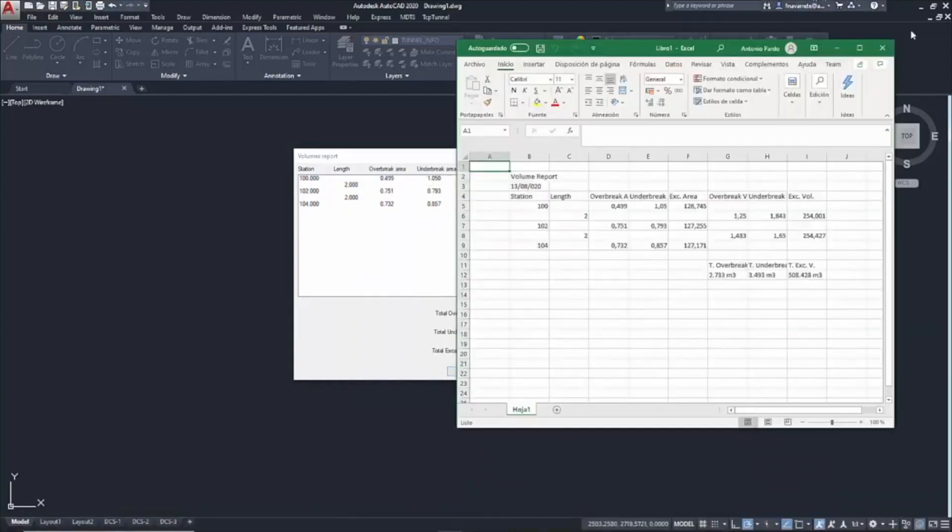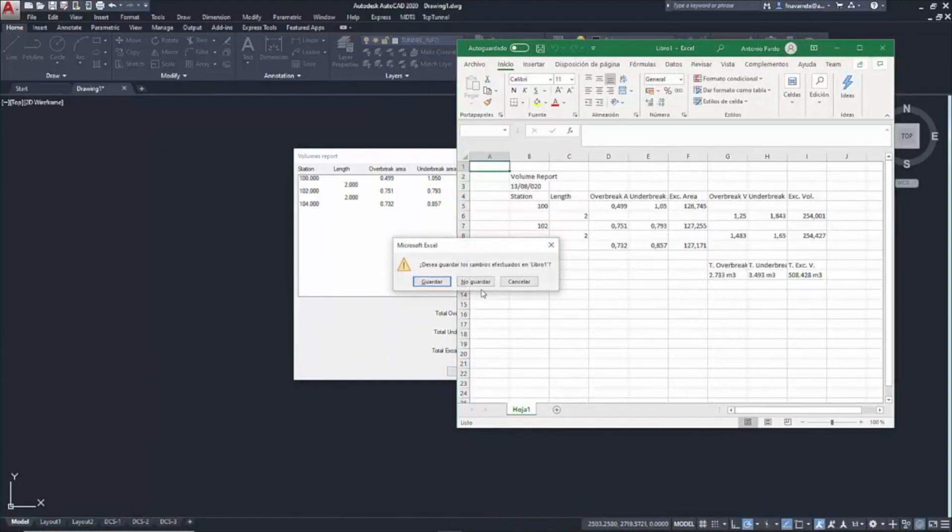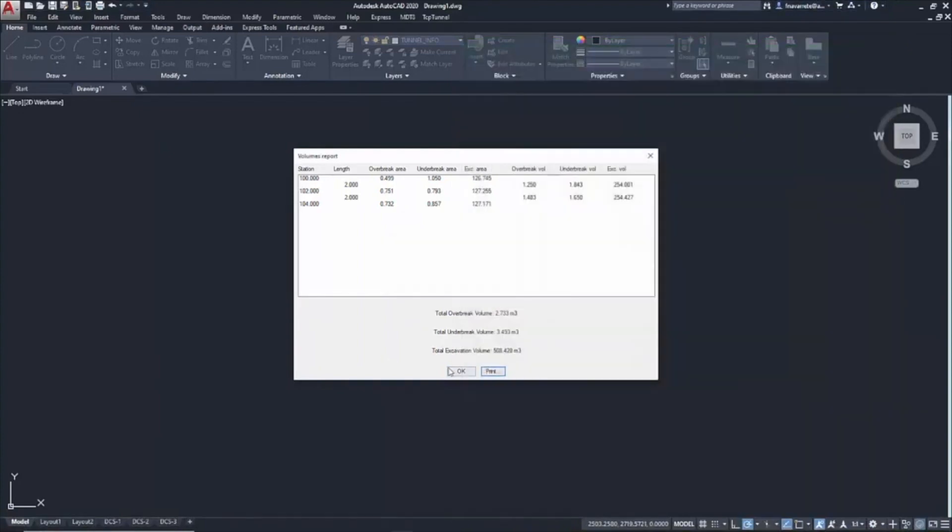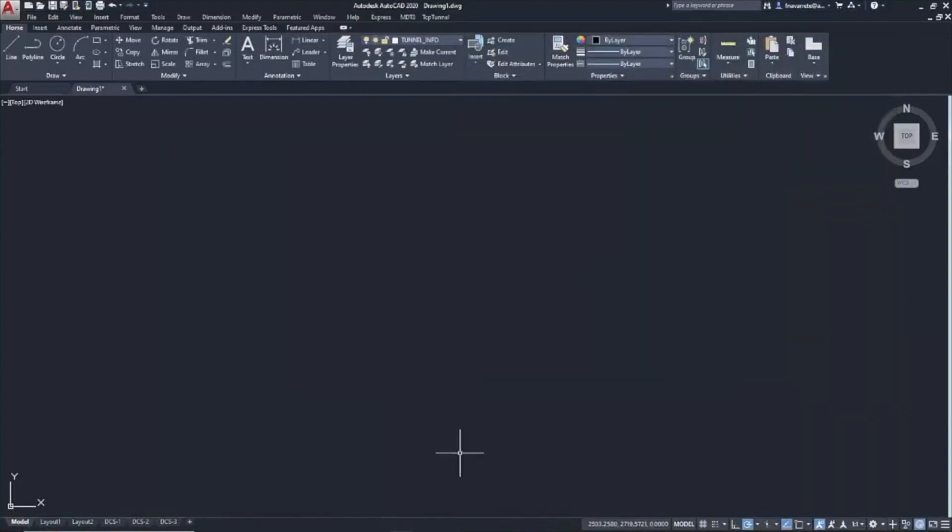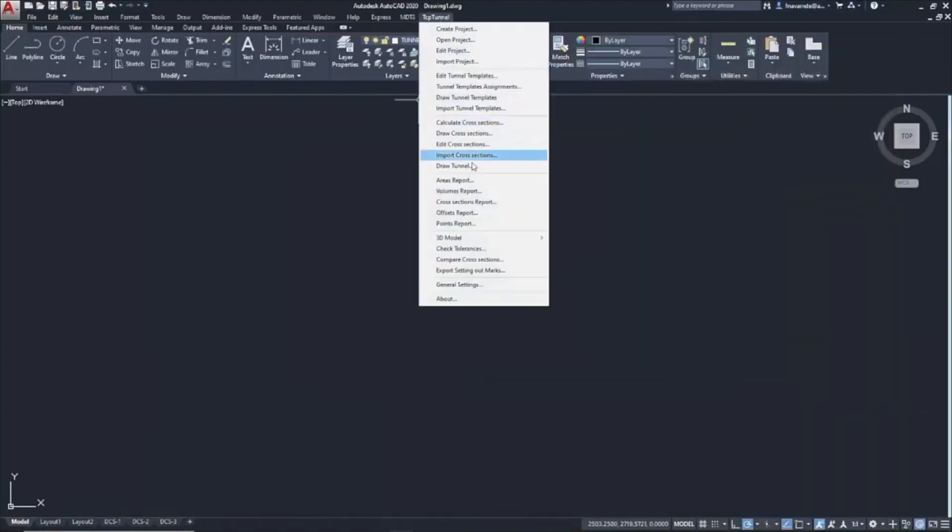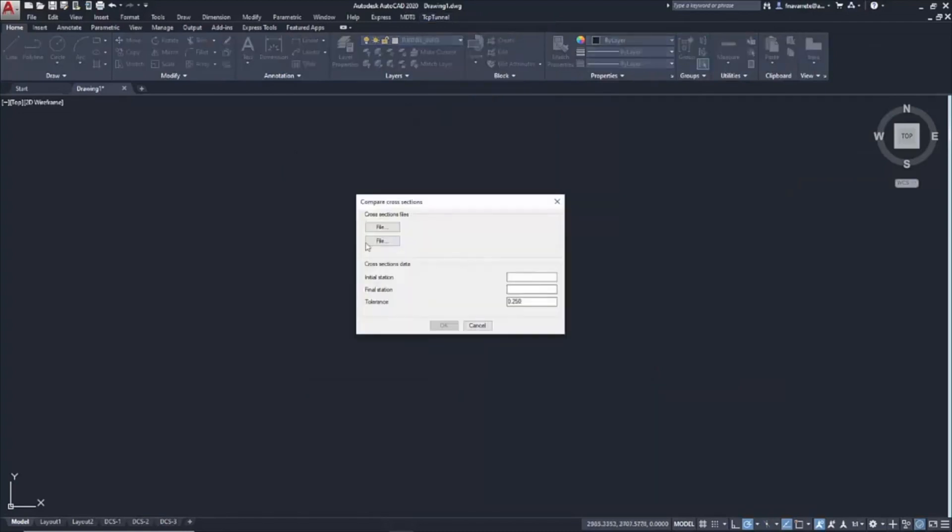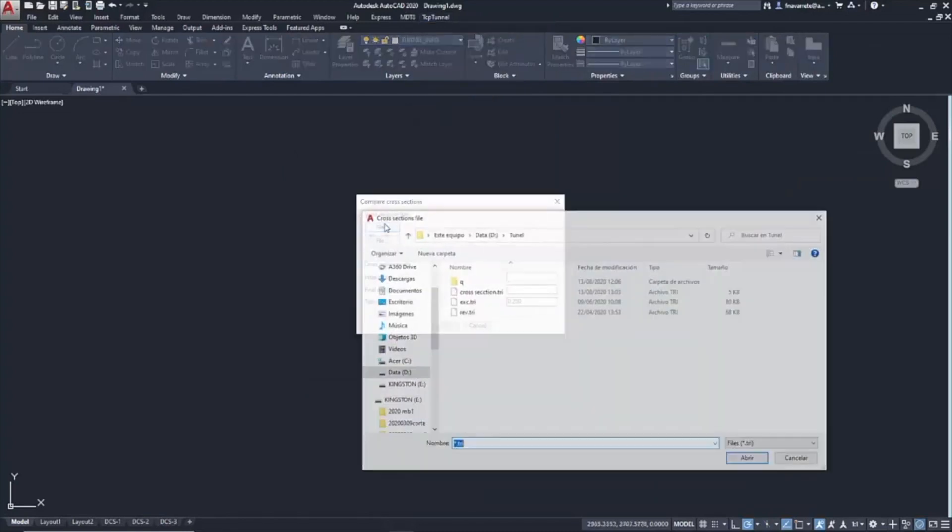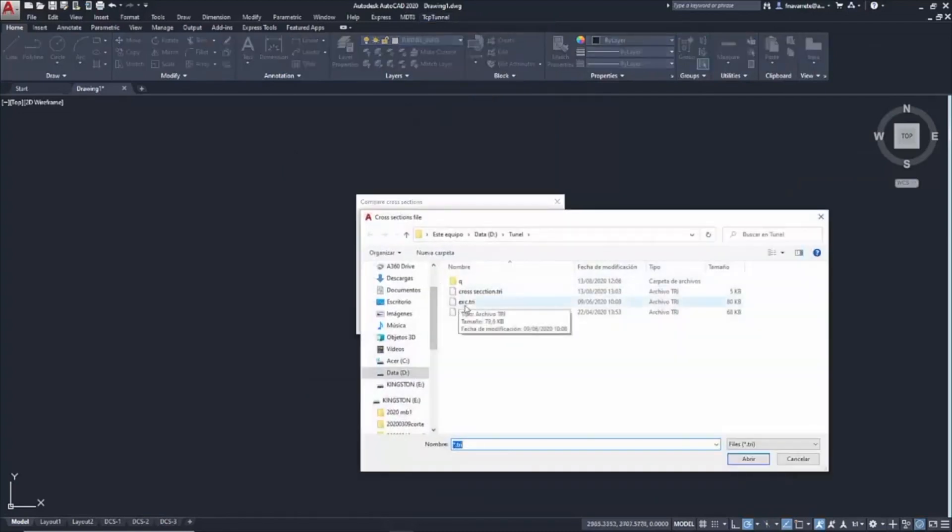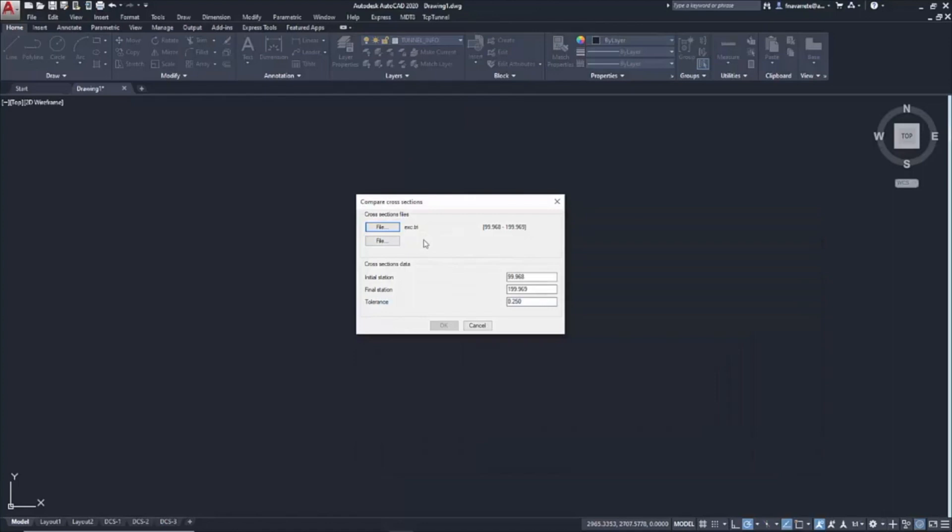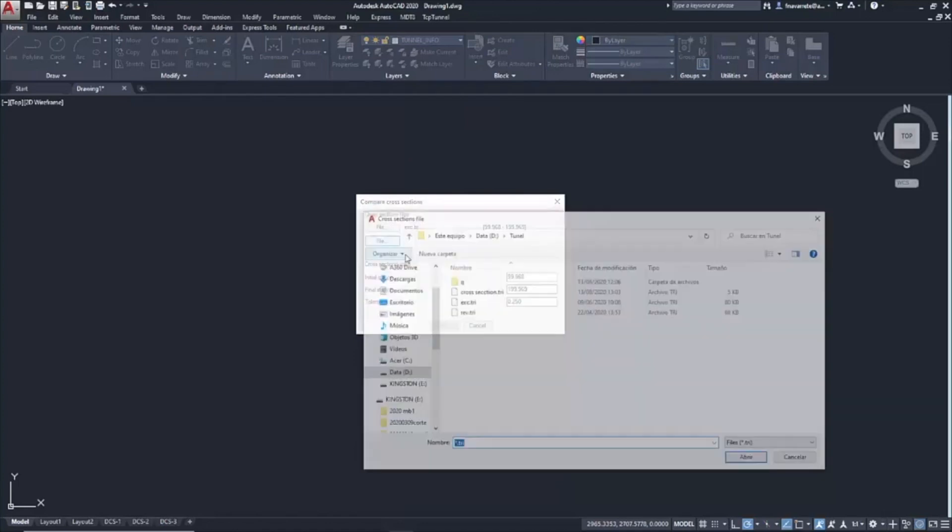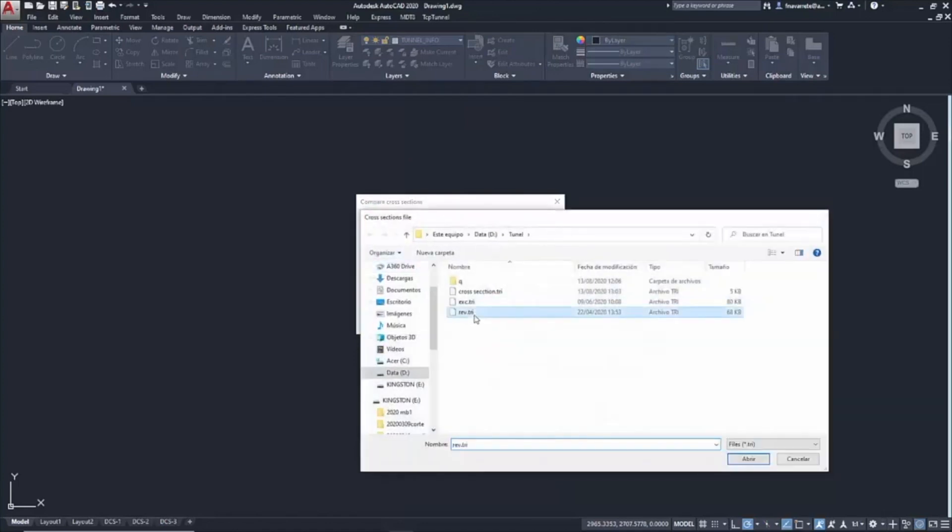And finally, we are going to make a comparison between two profiles. We execute the command, Compare Cross-Sections. In this case, we are going to select an Excavation file and the final Lining file in this section.